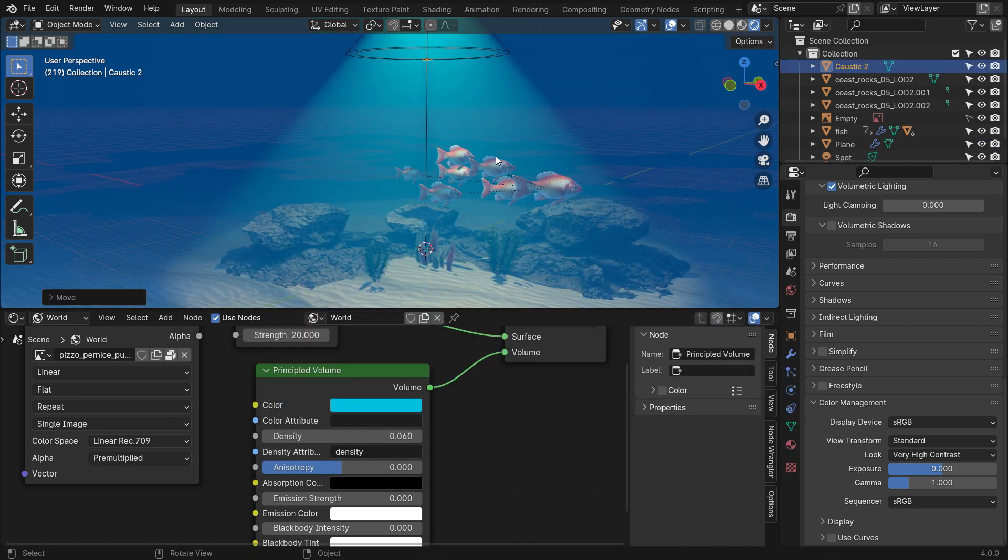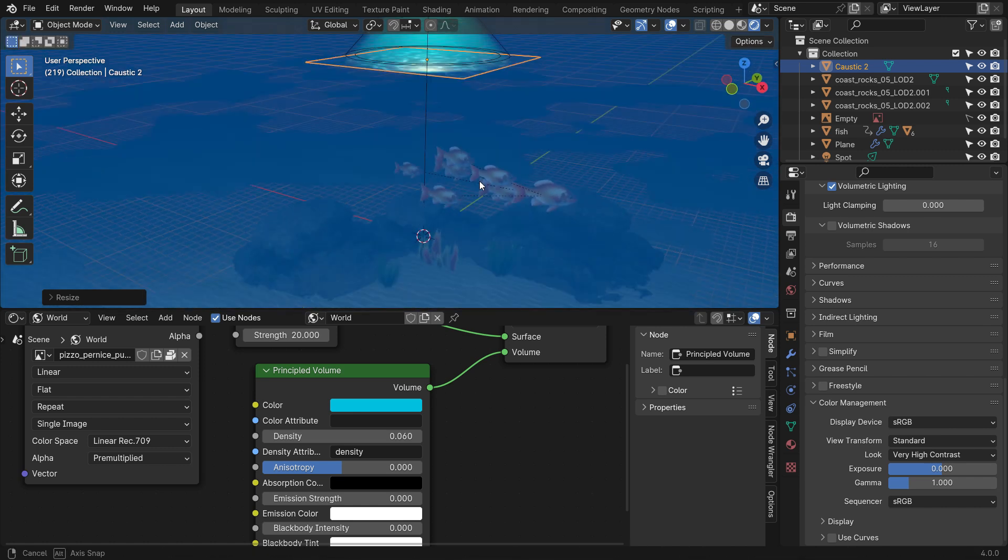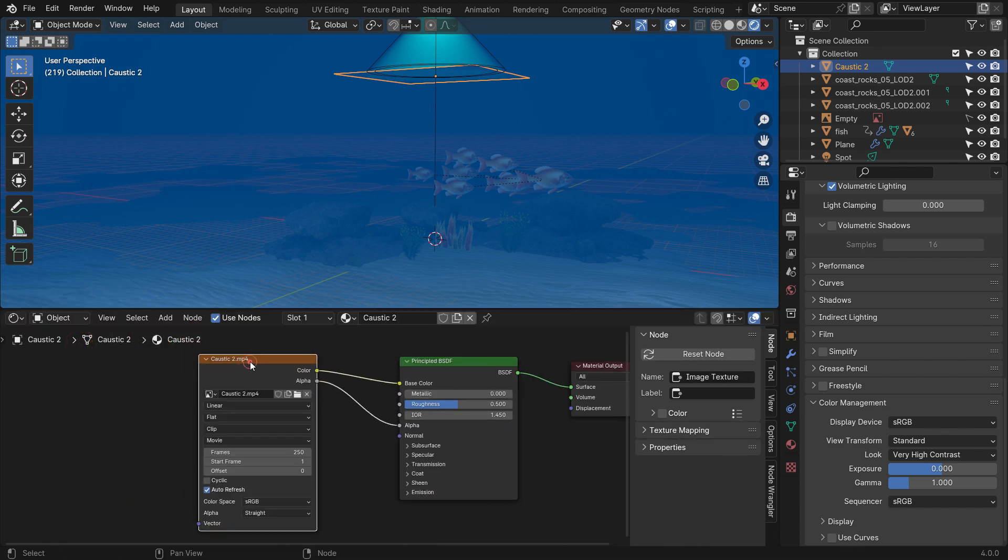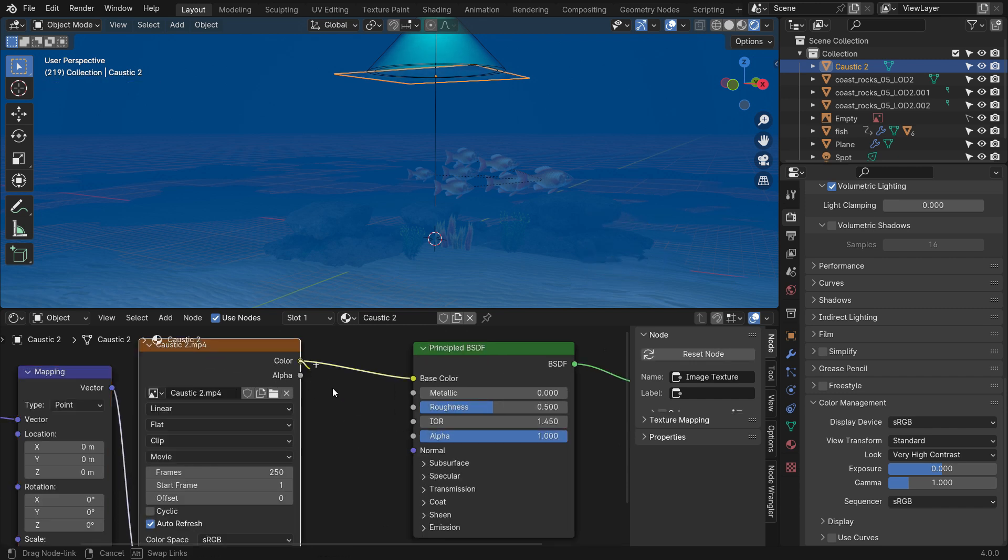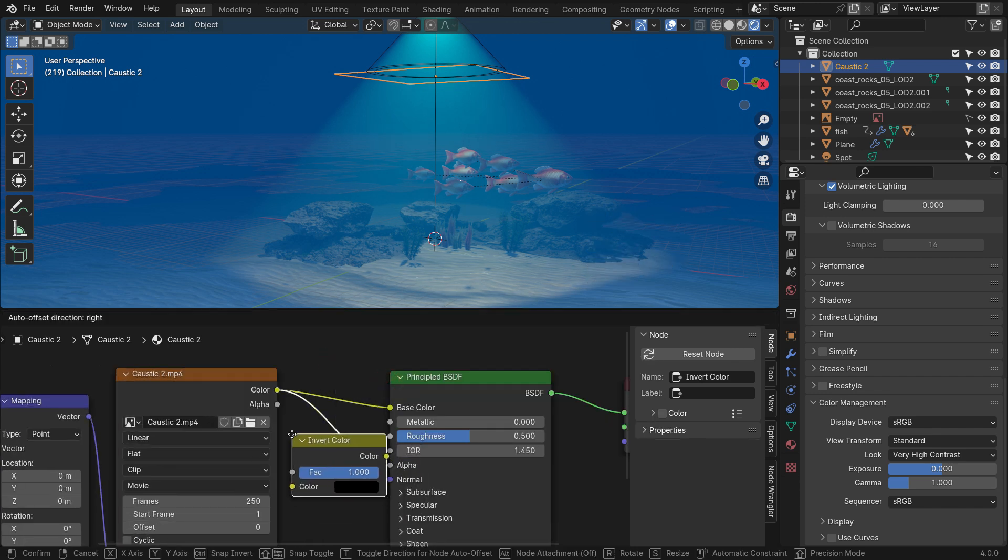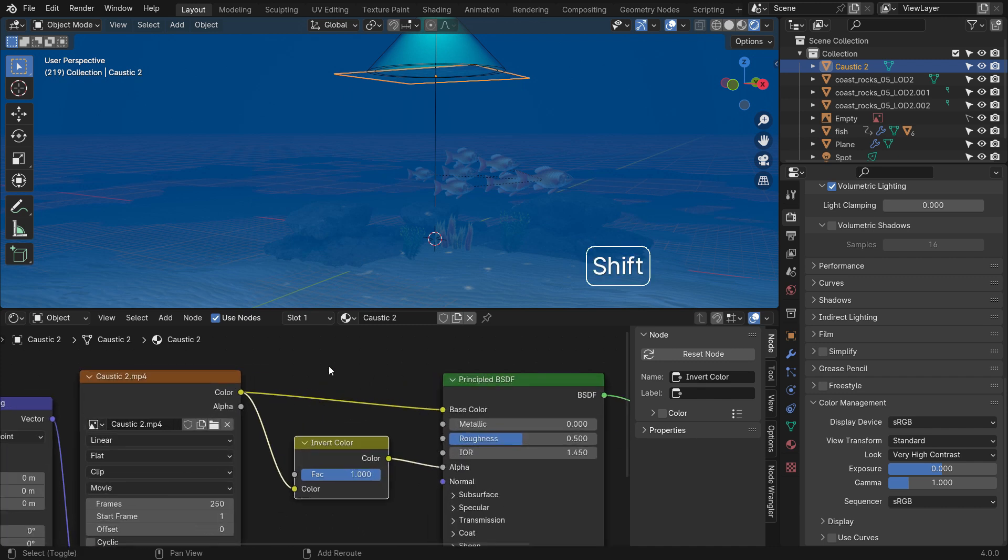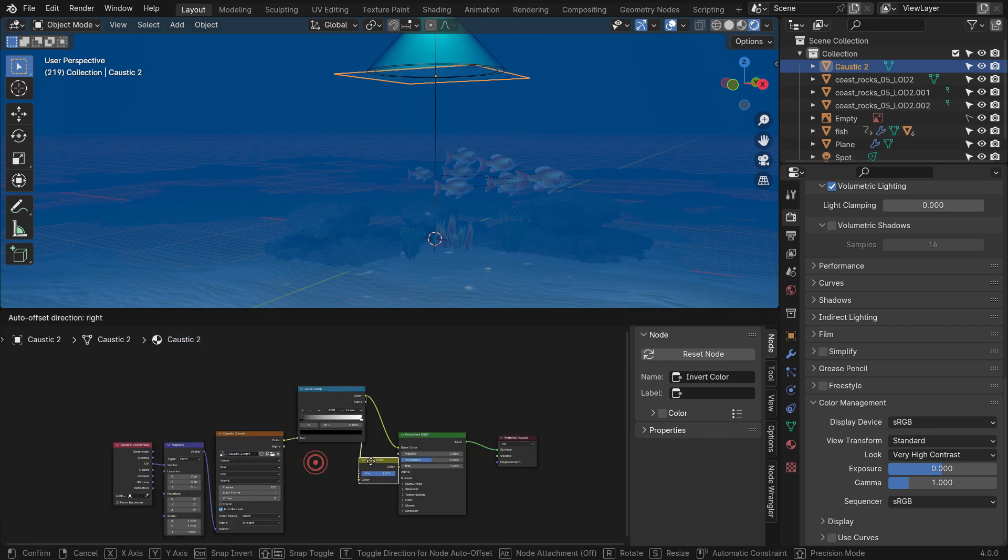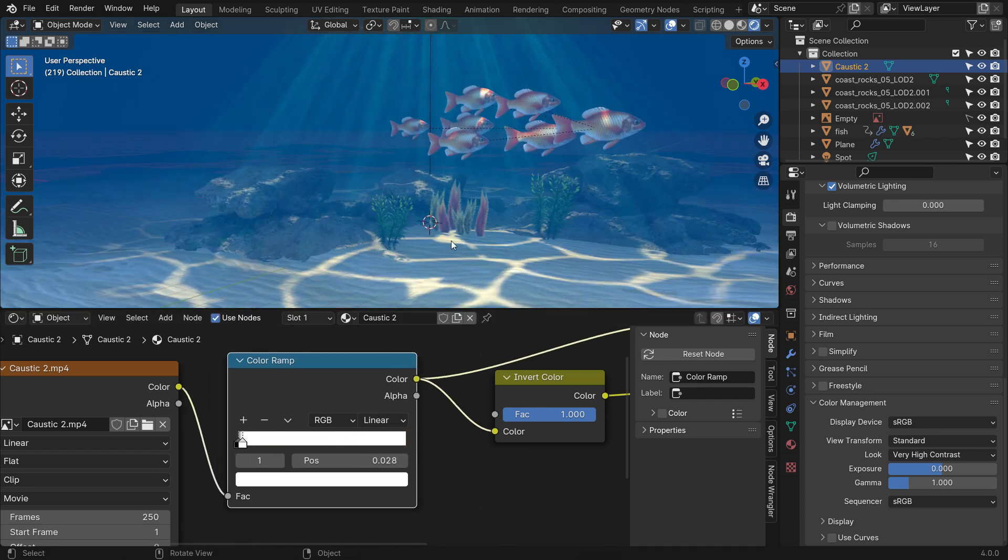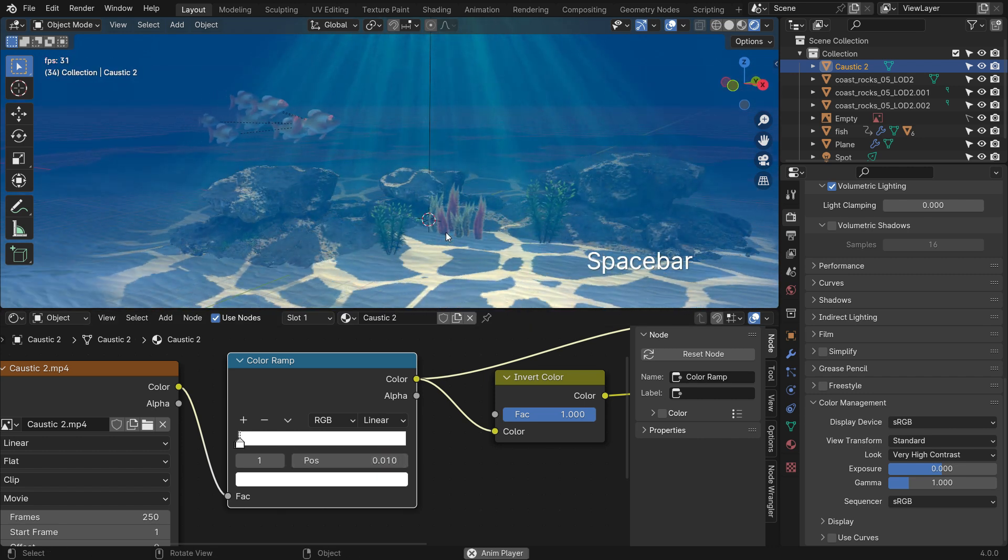Place the plane in front of the light source. Hit the S key to scale up so that prevents the light from reflecting on the sea floor. Switch to Shader Type to Object. Select the image texture and press Ctrl-T to add texture coordinates nodes. Disconnect the alpha node. Plug the color node into the alpha node. Add an invert color node. Add a color ramp. Select the white color stop and drag it to the left side. Set the position to 0.01. Play the animation. That's it.